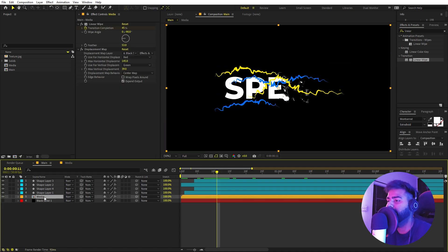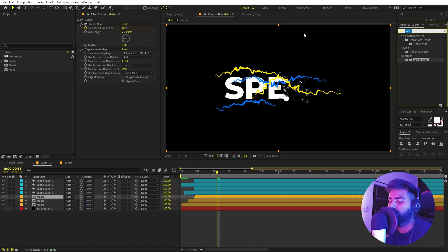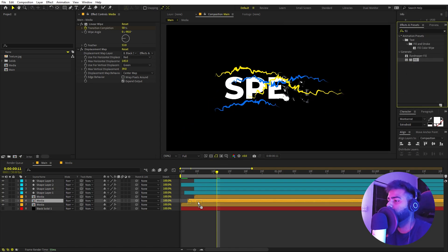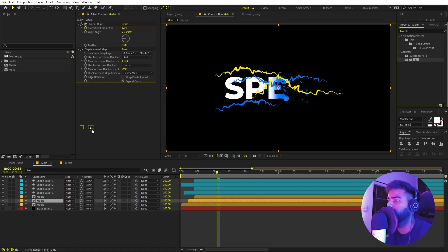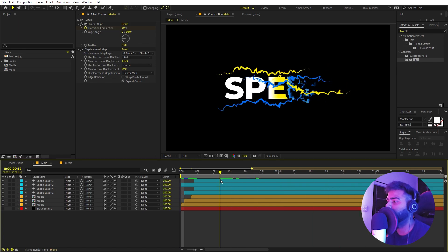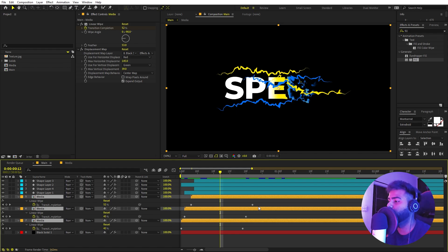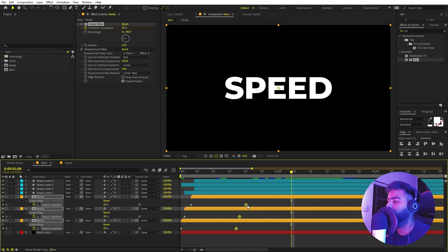Now we can add more details. I'm going to select the media layer and press Ctrl+D twice to make three copies. Move the two top copies a little bit, search for Fill and drag it onto the last copy — change its color to blue. Drag another Fill onto the middle copy and change it to yellow. Now if I play back you can see we have added colors to our distortion as well. I'll select everything, press U to see keyframes, and to add more distortion I can move the keyframes closer together.